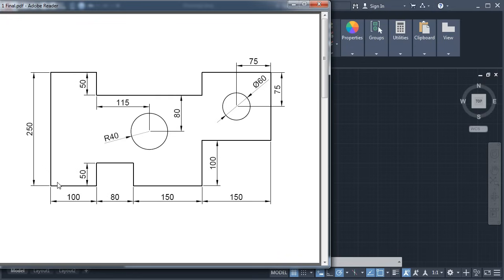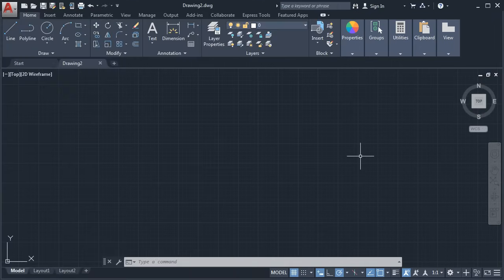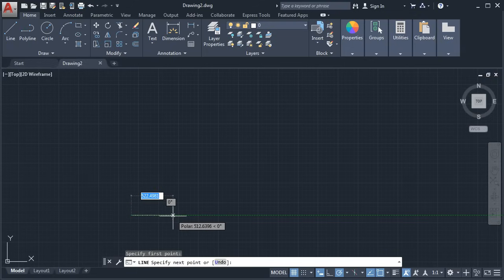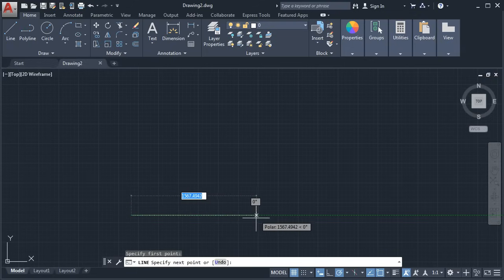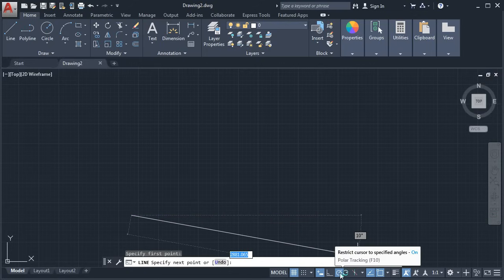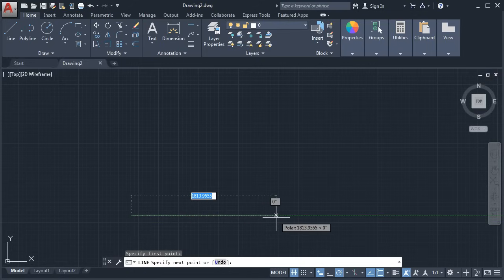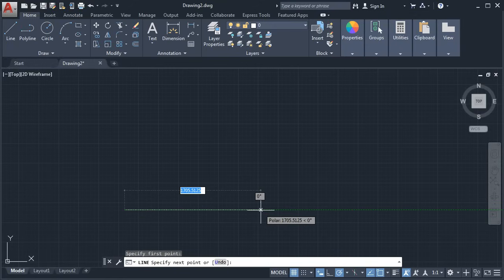We will start this drawing from this point. First, we will create a line of 100, then 50, 80, and 50. Click on Line. Give the first point and take your cursor away. If your line is not coming straight, you will have to make polar tracking on — then your line will come straight automatically. Give the length of 100 and press Enter.